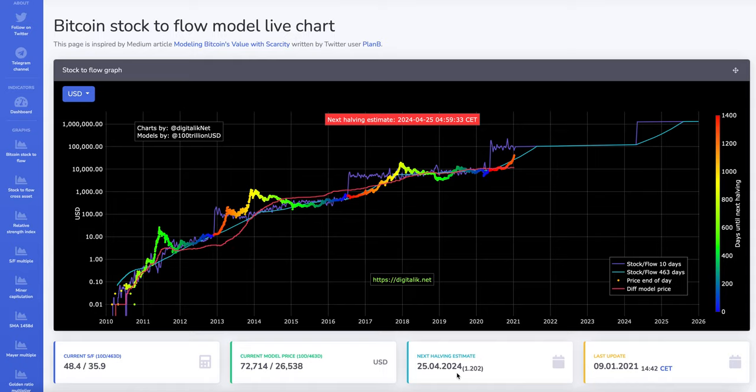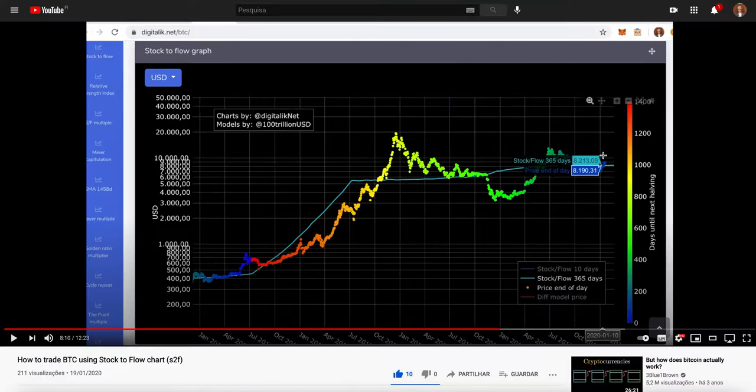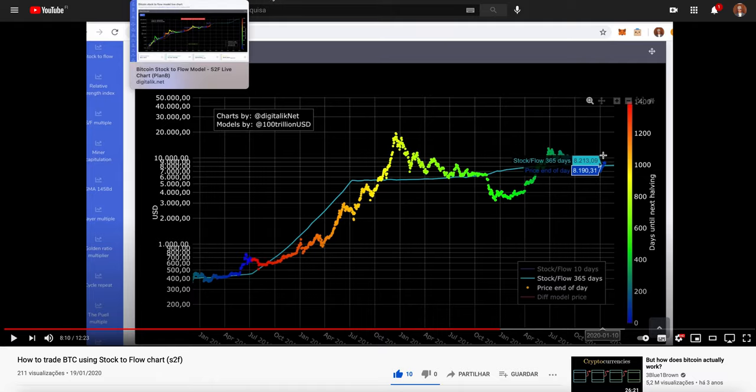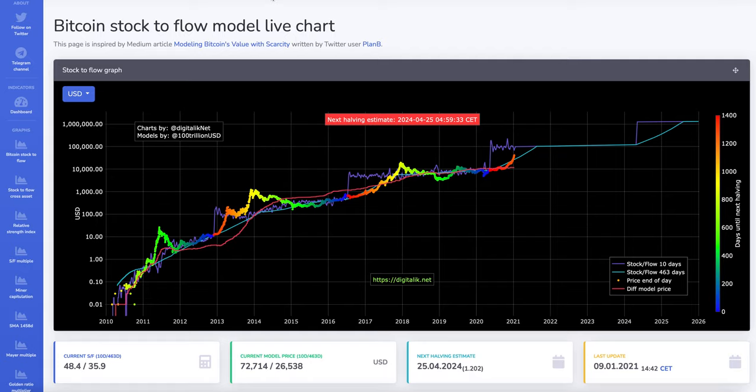Hello everyone. Last year I made a video about how to trade Bitcoin using the stock to flow chart and the video ended around one year ago. I wanted to make a follow-up on this video, where we are now and what happened since then and how we can continue using the same technique.